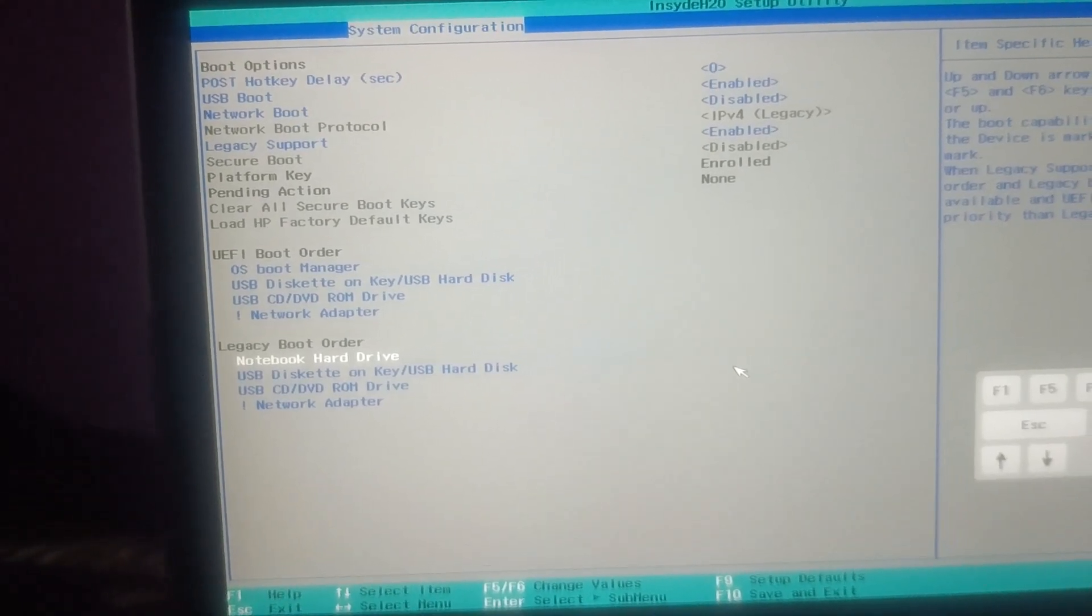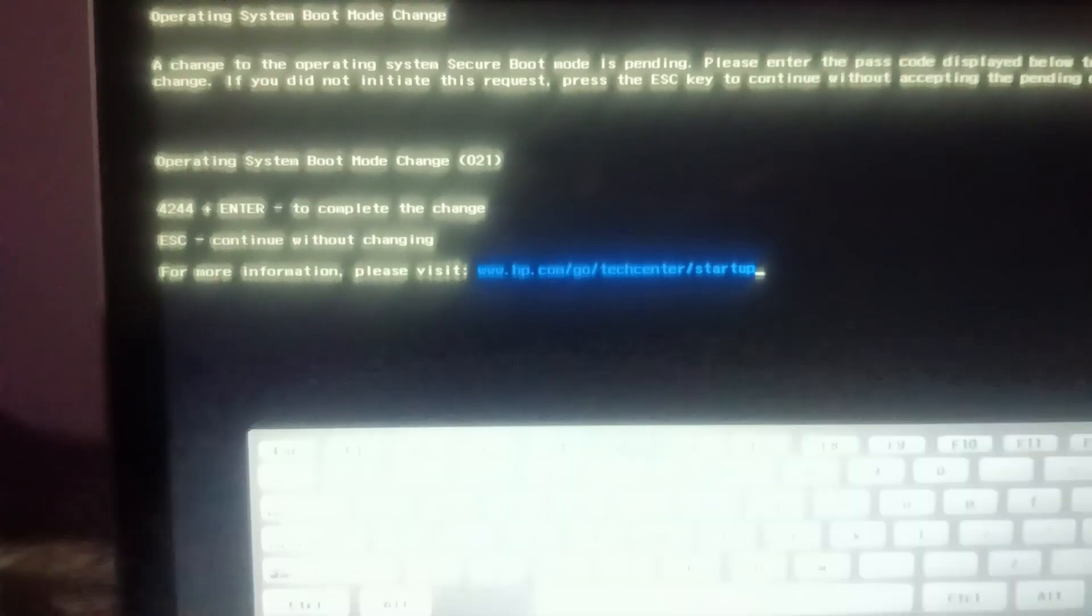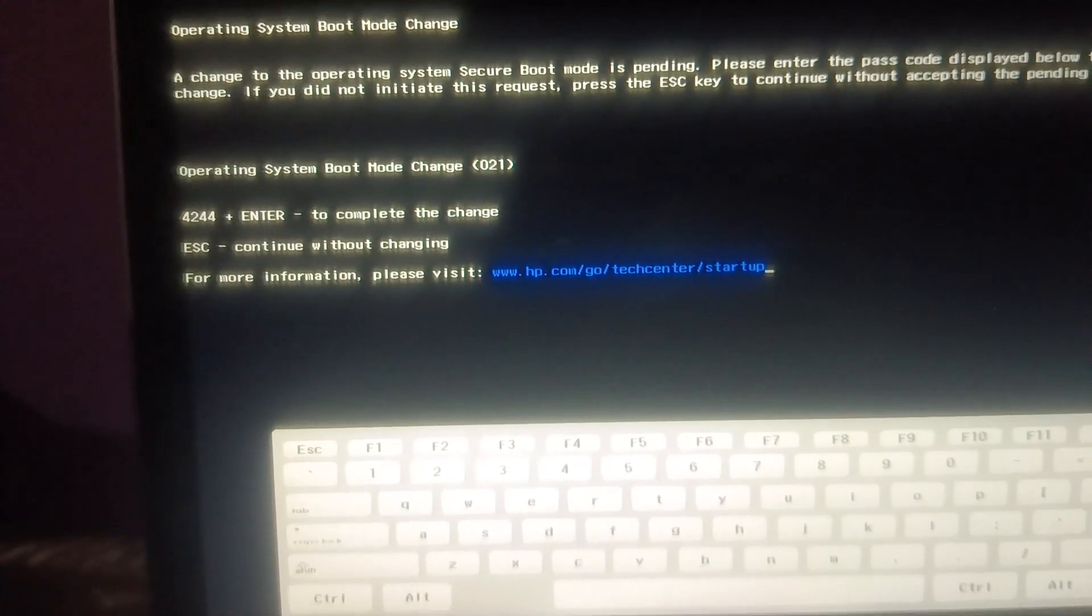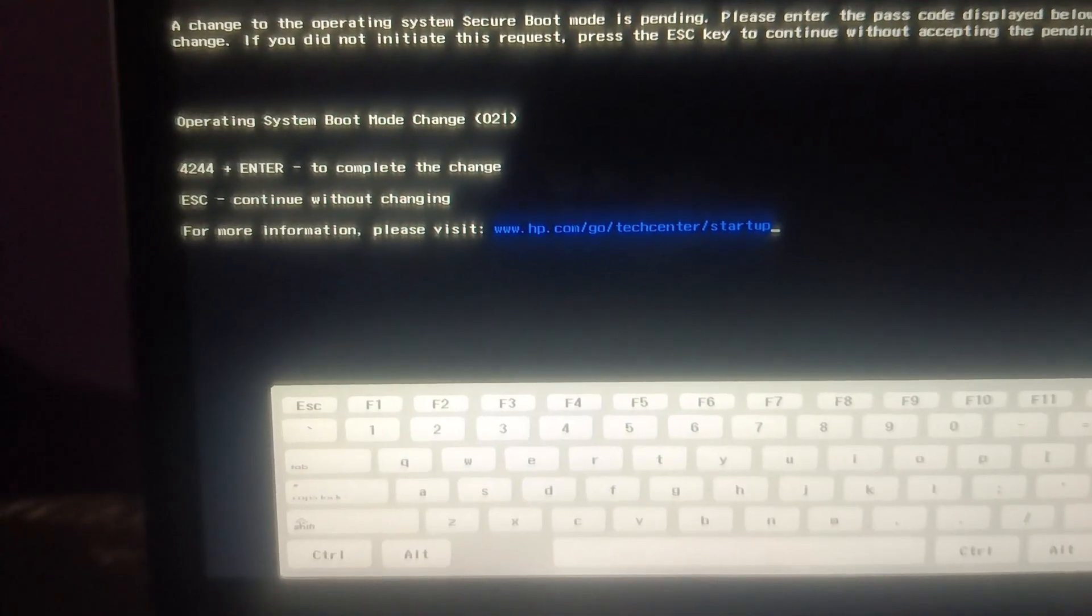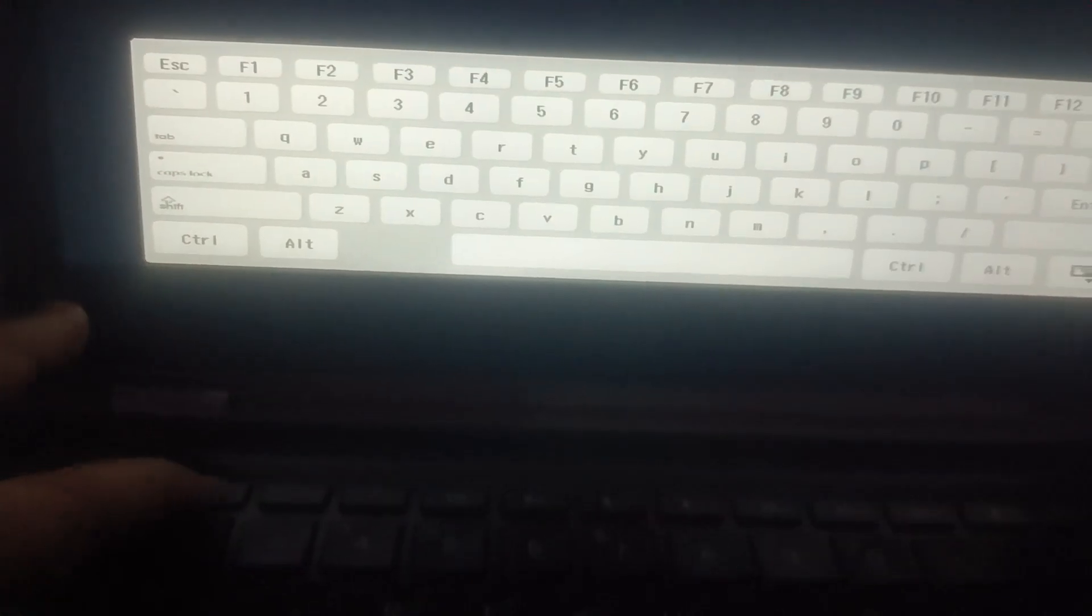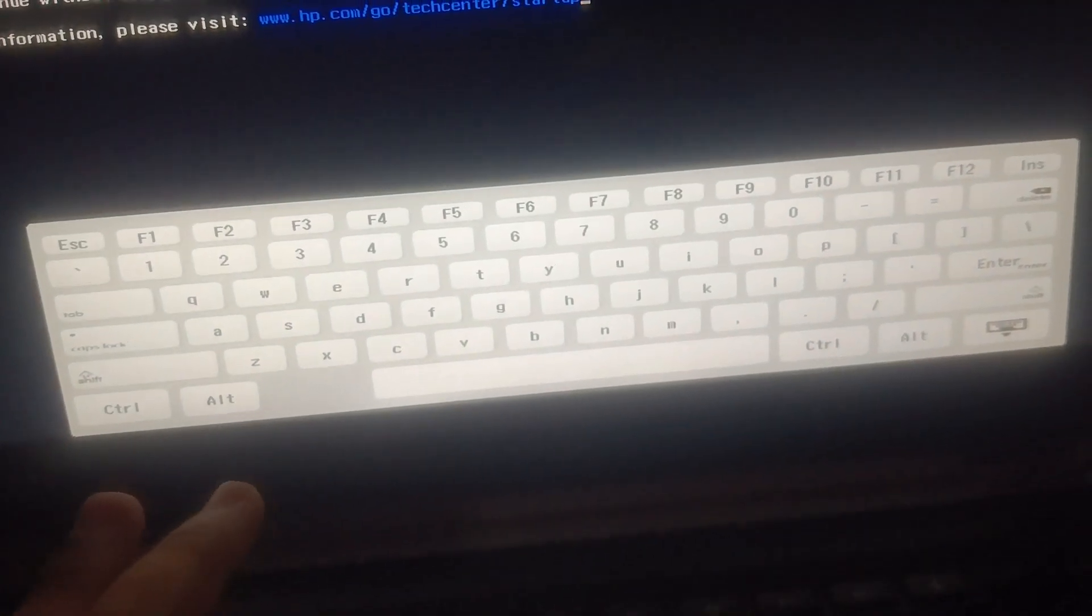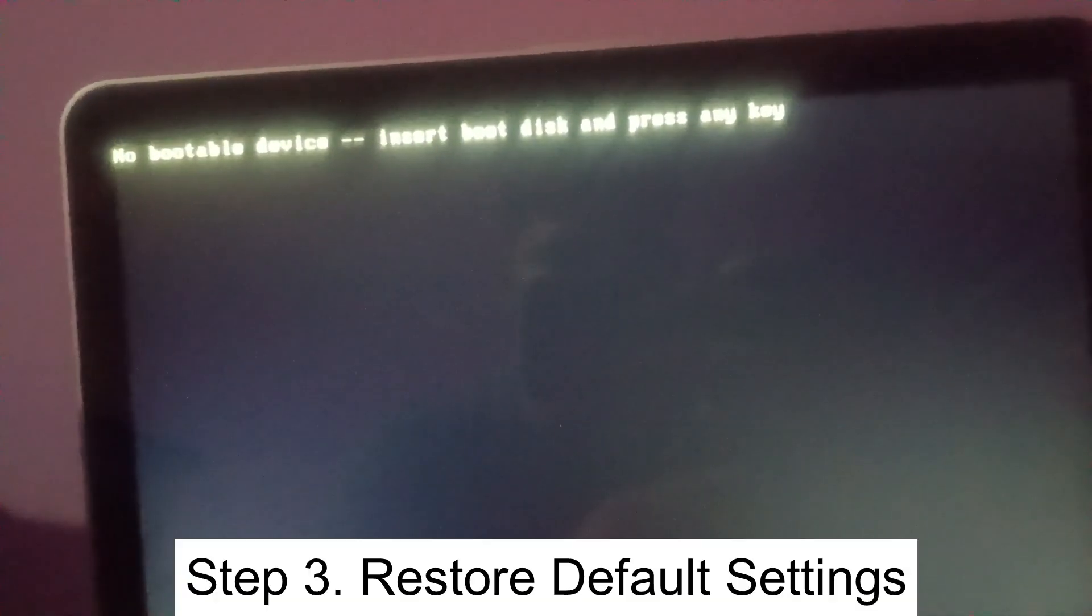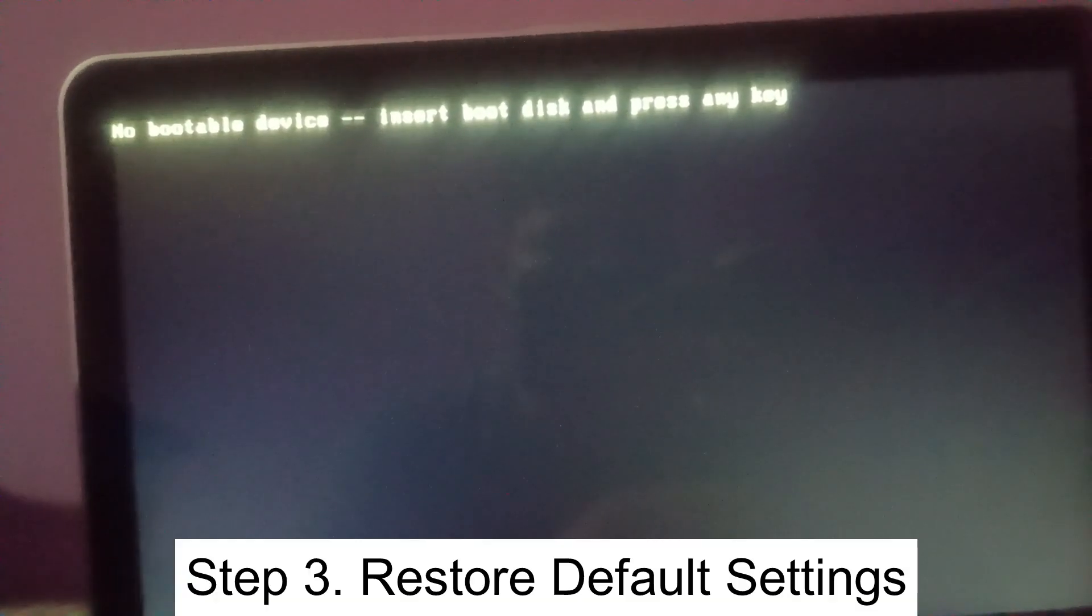And let me try to disable the secure boot. Hit F10, yes. It is asking to enter the four two double four to change the setting, so four two double four and then hit enter.